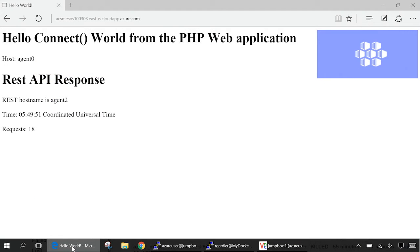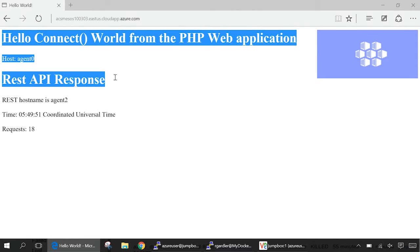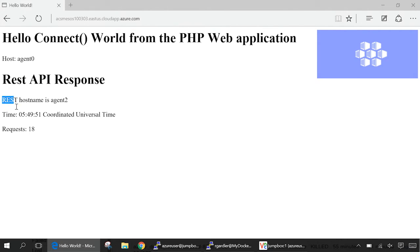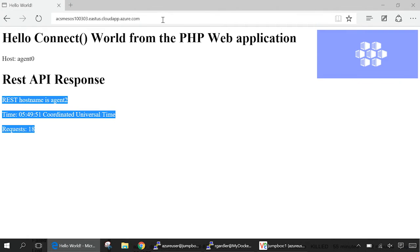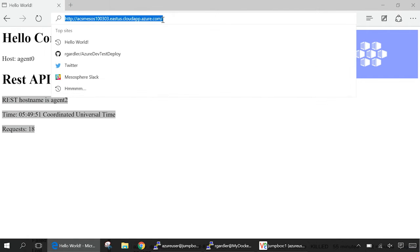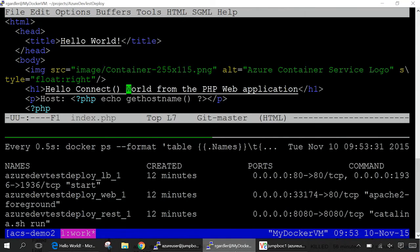So here's our demo application. It's a really simple Hello World application. It consists of three containers. The first container is a PHP container and it returns this part of the page. You'll notice it says Hello Connect World from the PHP web application. It tells you the host that it's running on and a title here. And then this little bit at the bottom, the PHP app calls a Java REST API, which responds with the text that you see here. So it's a really simple application. The third container is a load balancer in front of the web application and we'll see that in action in a moment. I want to draw your attention to the URL here and we're running on an instance of the Azure Container Service. This particular instance has three virtual machines on it and we'll look at more detail at that very shortly. So, first of all, let's go to our development machine and see what that looks like.